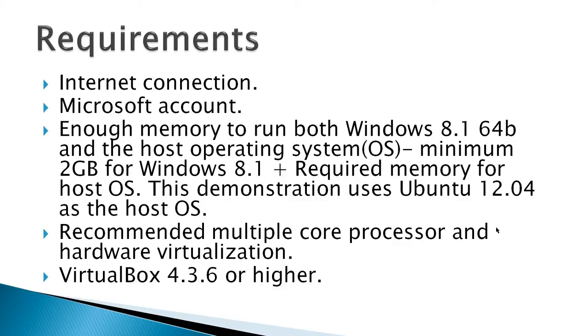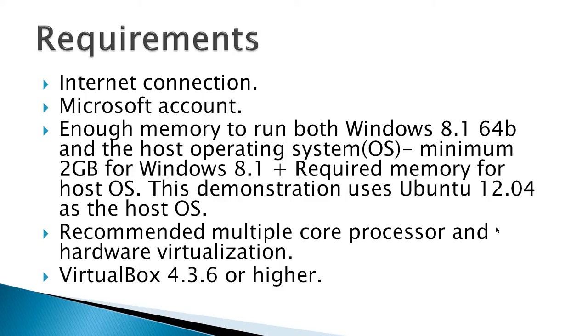The requirements would be an internet connection, a Microsoft account. The video does not cover how to obtain the account. Enough memory to run both Windows 8.1 64-bit and the host operating system. There is a minimum of 2GB for Windows 8.1 plus the required memory for host operating system.